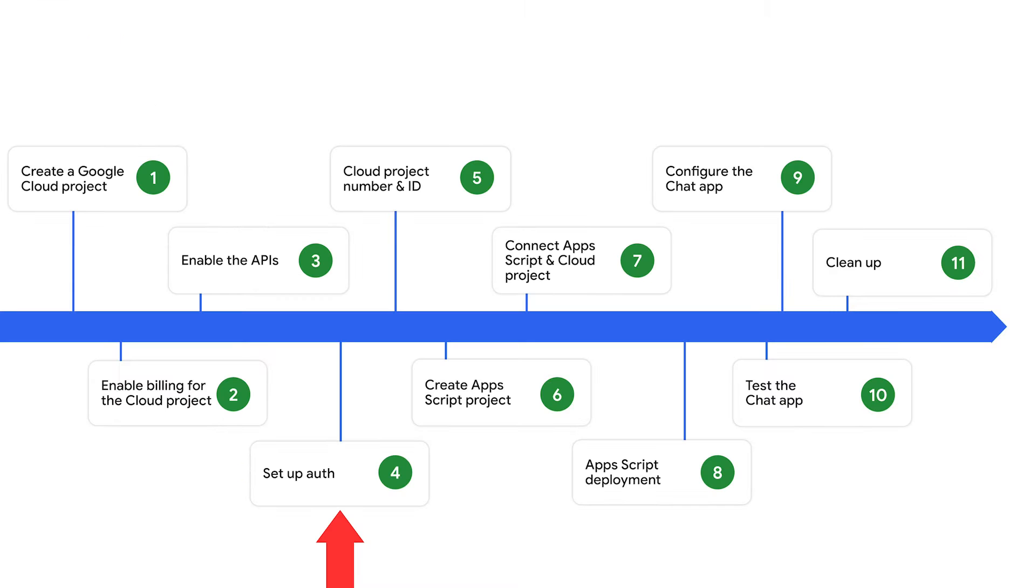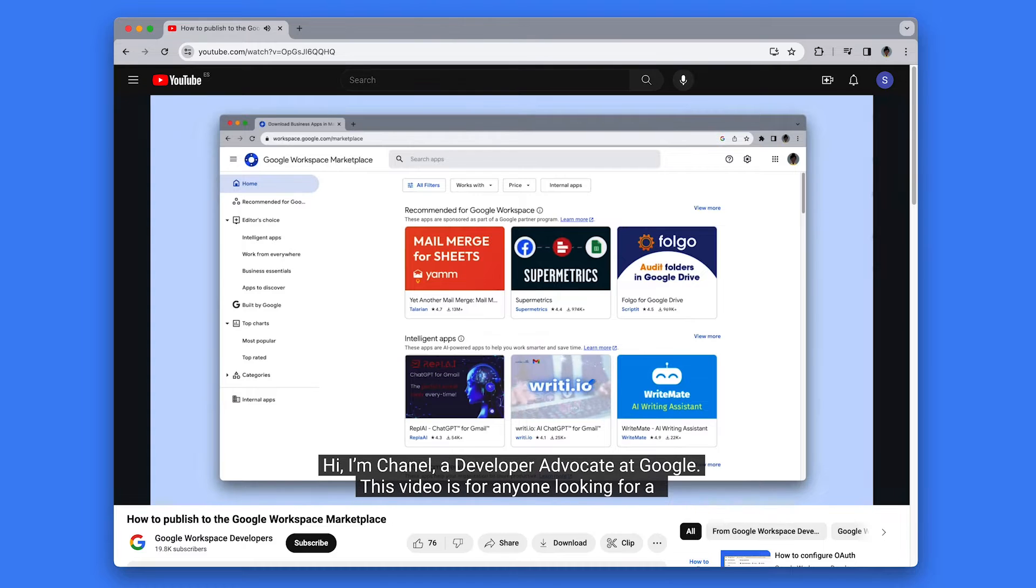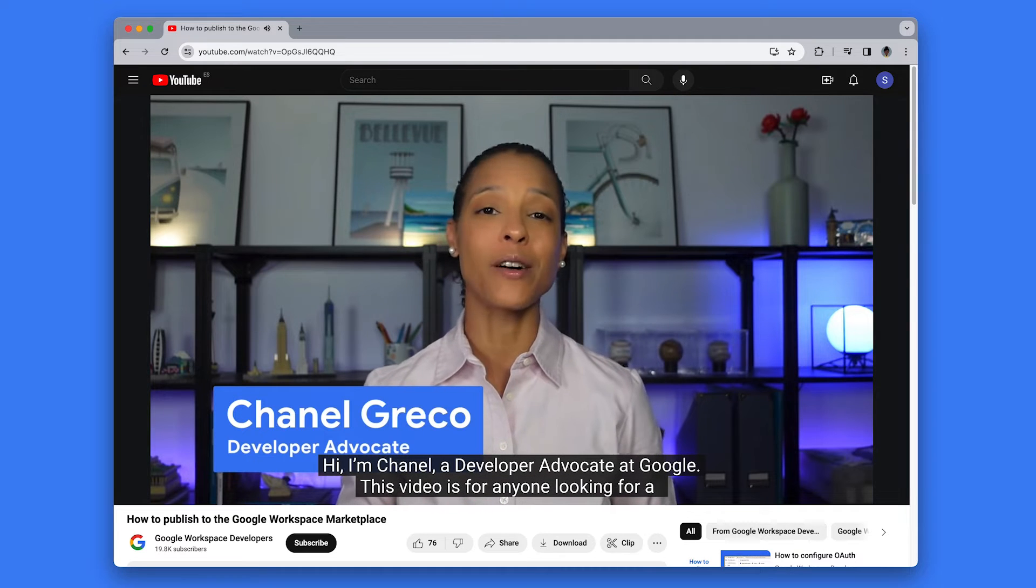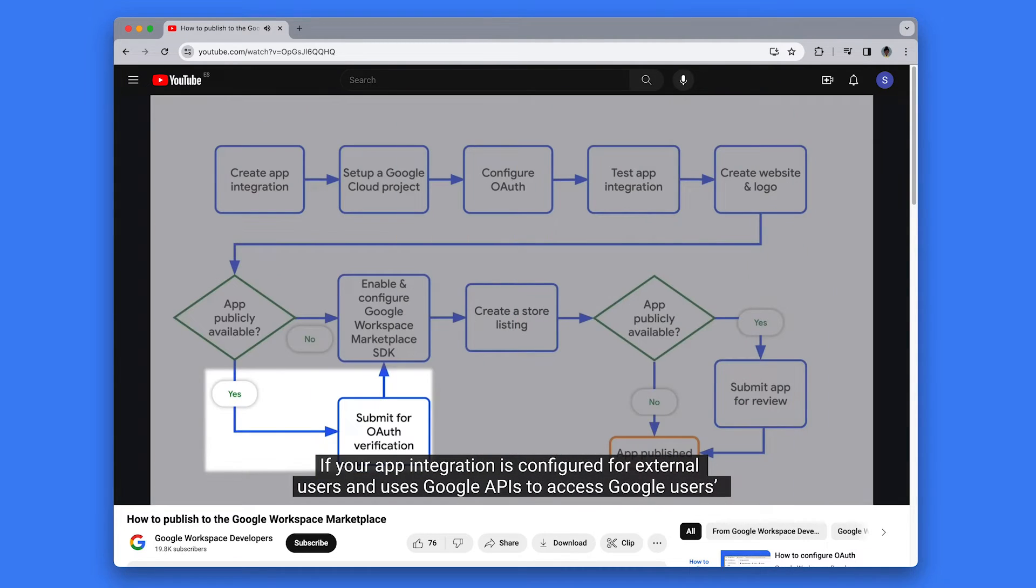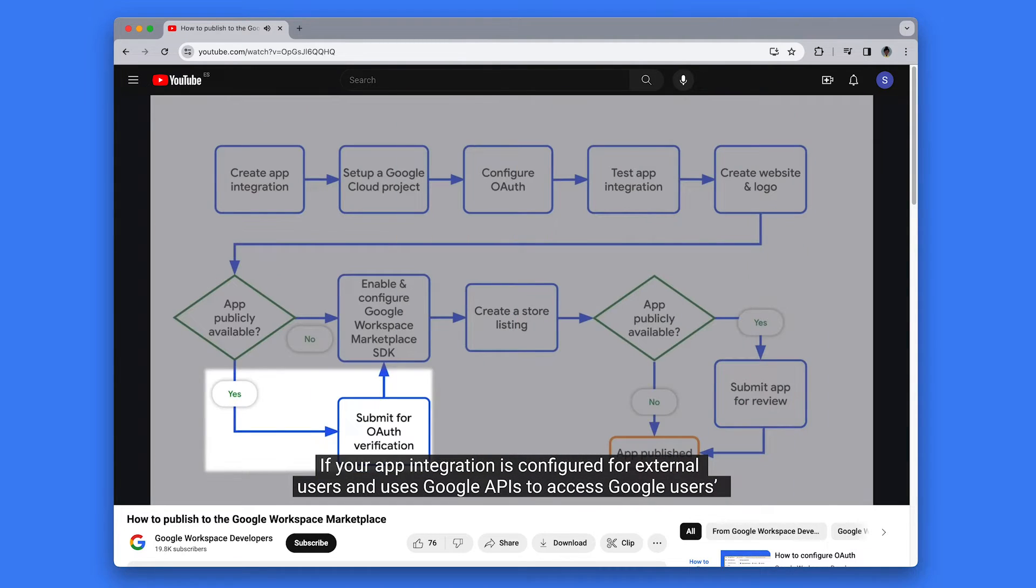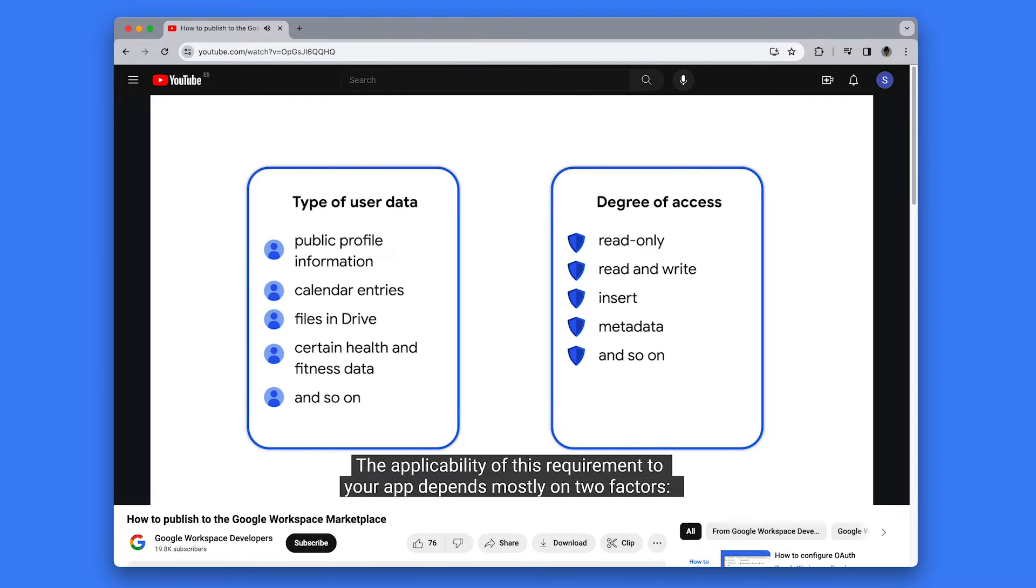For the chat app to access resources in Google Workspace and Google Cloud to process an incident response, we set up authentication and authorization. In this tutorial, we publish the app internally, so it's okay to use placeholder information. If you plan to publish this app externally, replace placeholder information with real information for the consent screen. If you want to learn more about publishing an app, check out the video, How to publish an app to the Google Workspace marketplace, linked in the top right corner of this video, right about now.